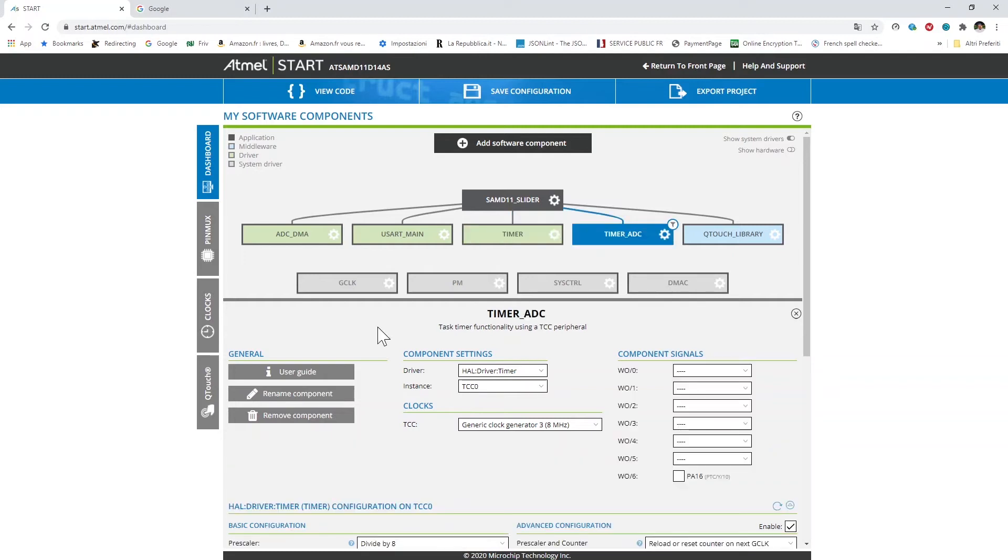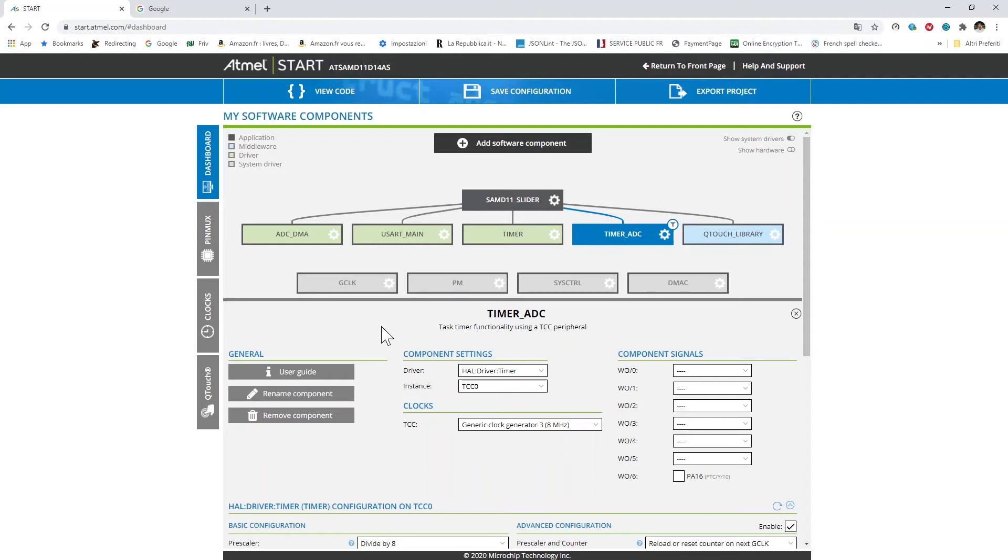Then we have the timer ADC which is the timer that I use to collect the ADC conversion data at a specific rate via the overflow interrupt handler of this timer. We'll see later when I will show the code that actually I ended up in using this timer for some more activity than just the ADC related one. As you can see, peripheral here is set to TCC zero.